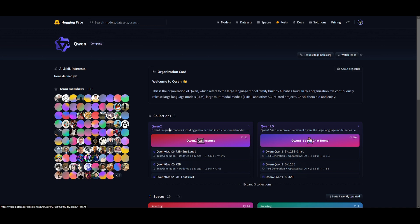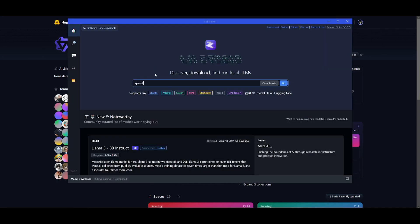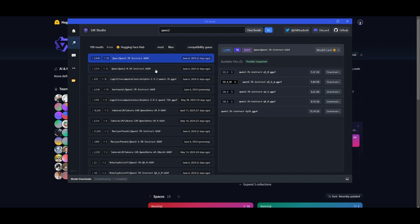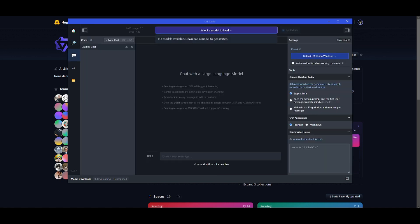So I'm just going to randomly pick out a model. So I'll search up Qwen2 and then paste it in. And you can see that there's various GGUF versions. You can install the different quant model or the size you want. And then once you pick the one that you want, you can simply just click on the download button, go over to the chat tab, and then select the model that you want to play with.